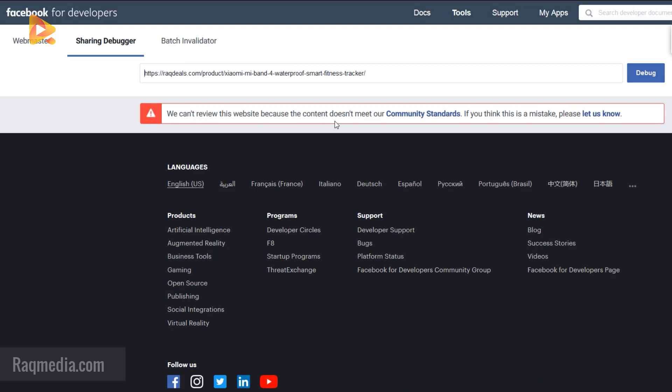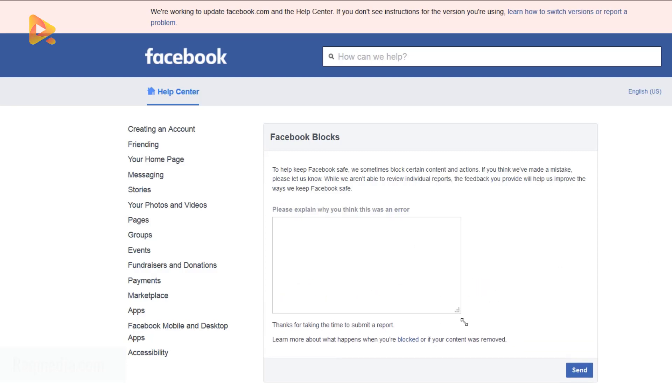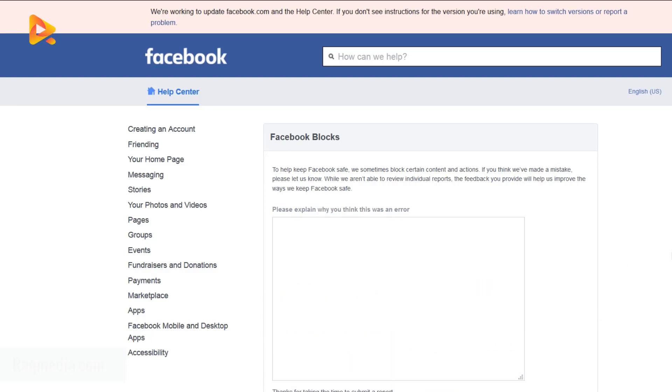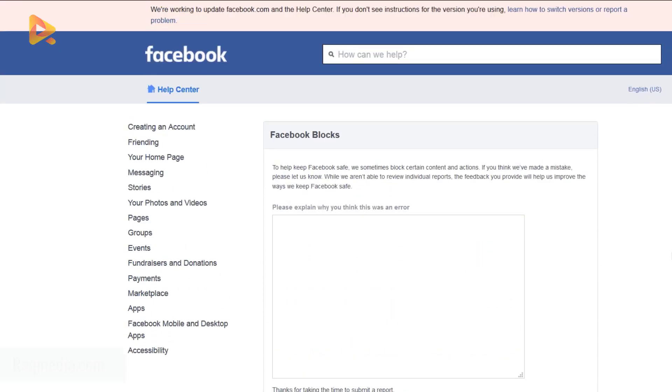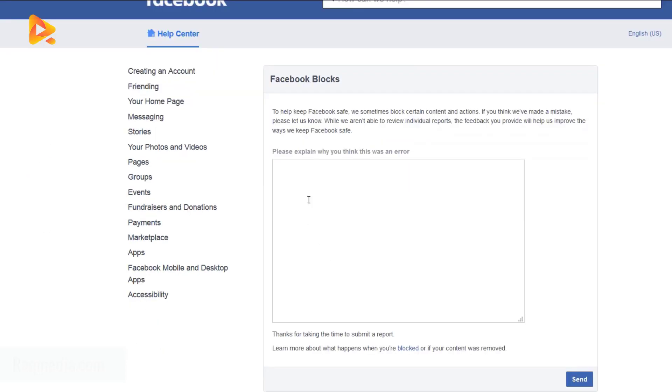This is surely a mistake. So what you need to do is click on let us know. This will open a support message portal, the official Facebook message portal, where you will be explaining your problem.